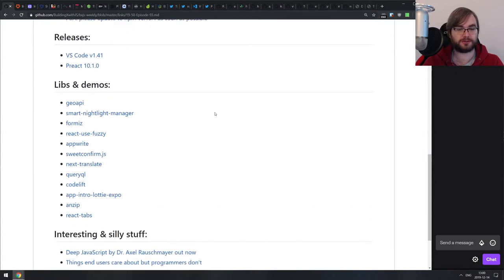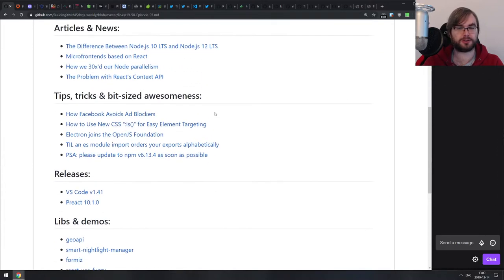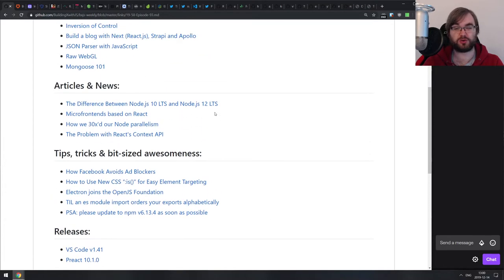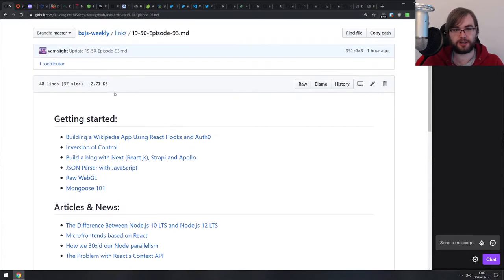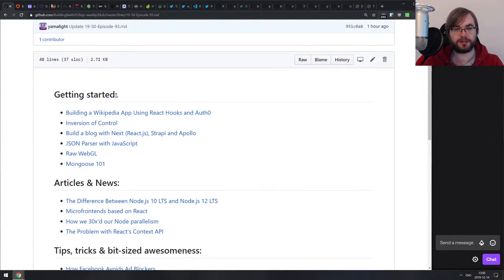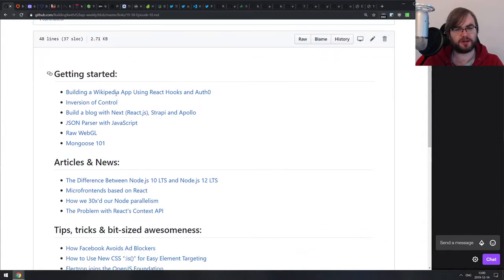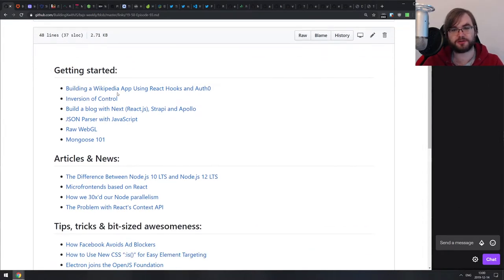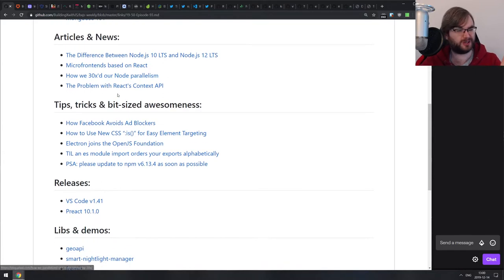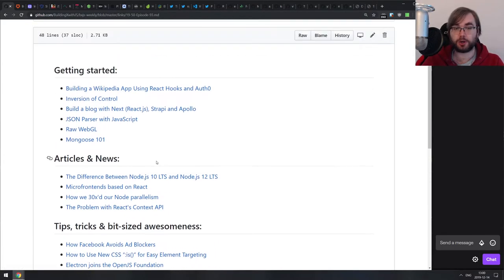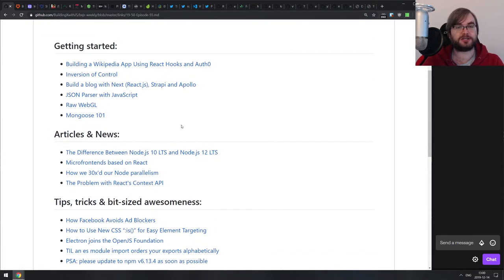It's getting smaller and smaller. I'm not honestly sure if there's going to be two next episodes. I will definitely make the text files — the GitHub ones — but I don't know if I'm going to stream them because there's Christmas and New Year. We're gonna see how that develops. Let's get cracking.